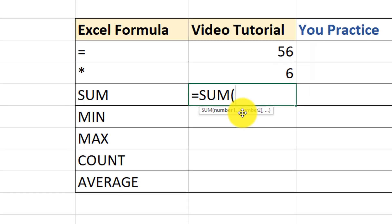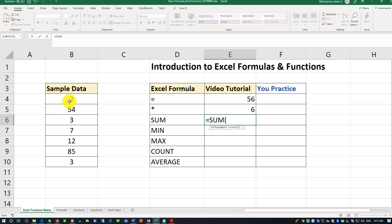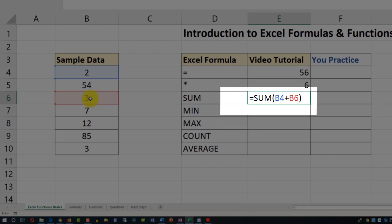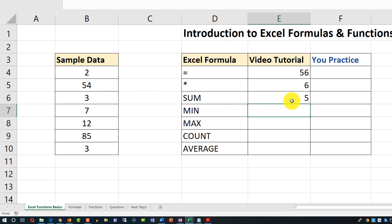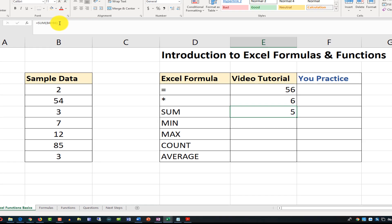Let me show you multiple ways to use the SUM function. First, I'll open the parenthesis and select value B4, then add a plus sign and select B6, then close the parenthesis. It does the calculation and shows me the value 5, which is the exact result of summing 2 and 3. That's one way to use the SUM function.